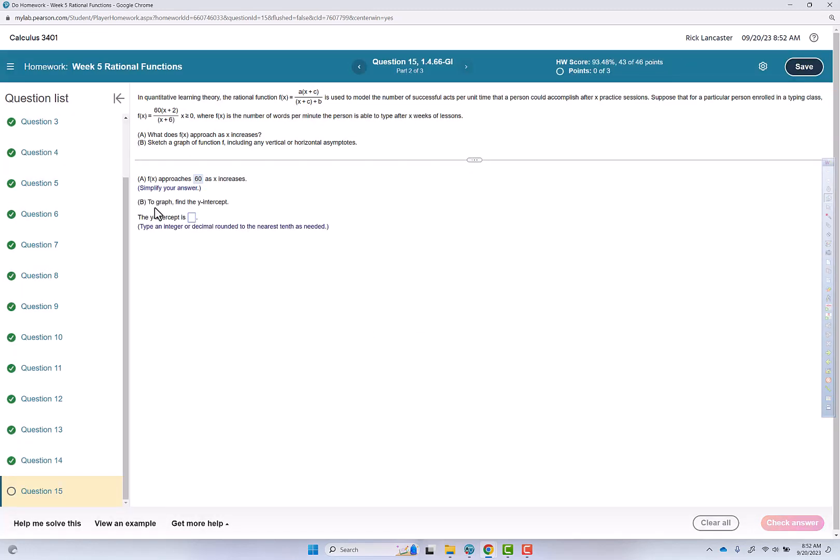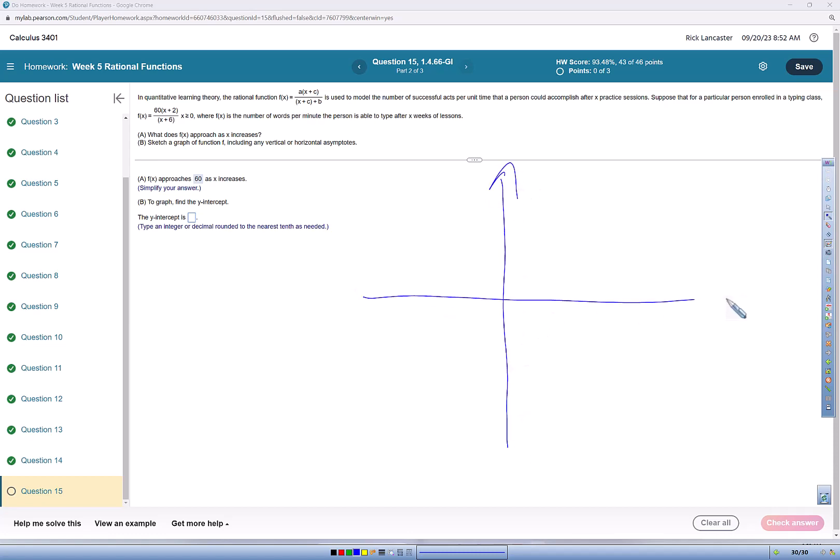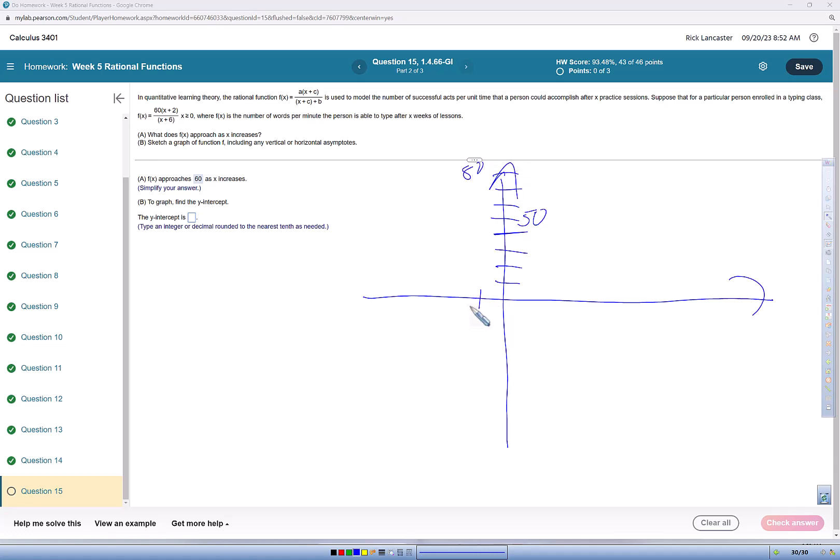Then it says to graph and find the y-intercept. Well, I'm going to graph this whole function even though it doesn't say to do that. So I'm going to put on a set of axes and I'm going to go 10, 20, 30, 40, 50, then 60, 70, 80, we'll go up to 80. And then 1, 2, 3, 4, negative 5, then negative 6.